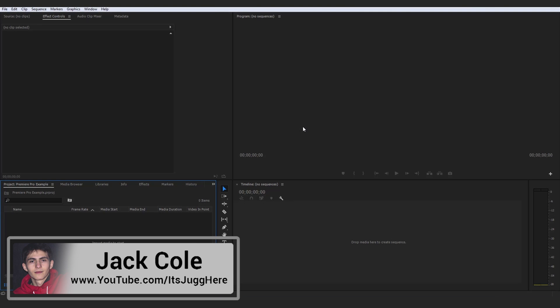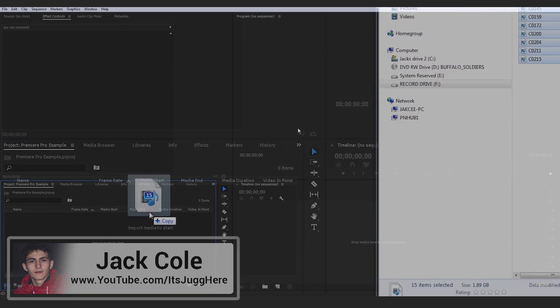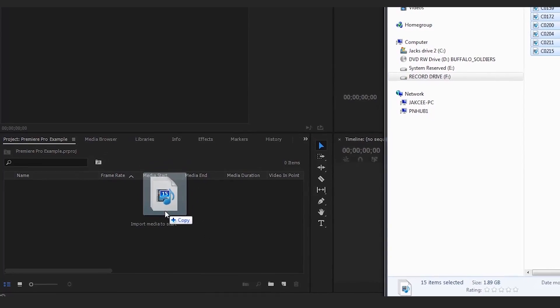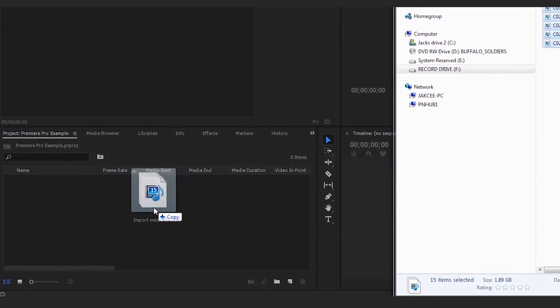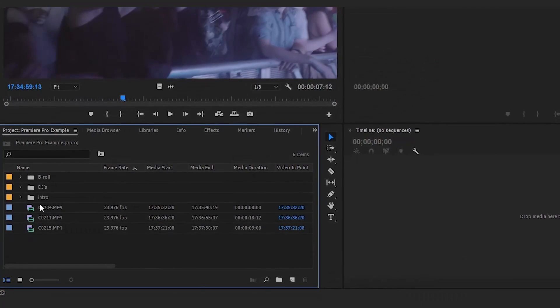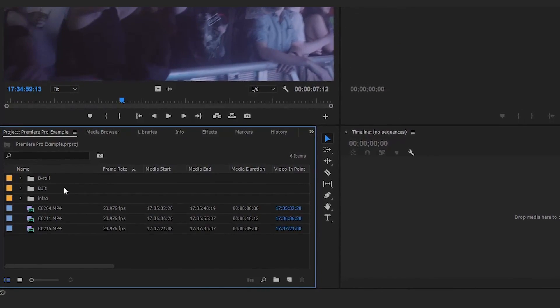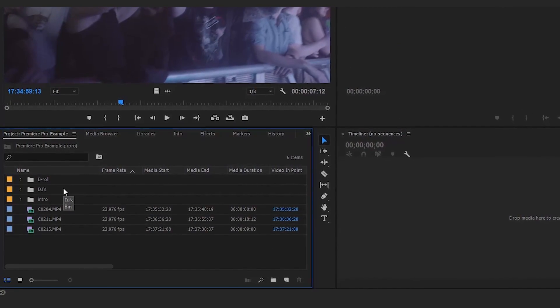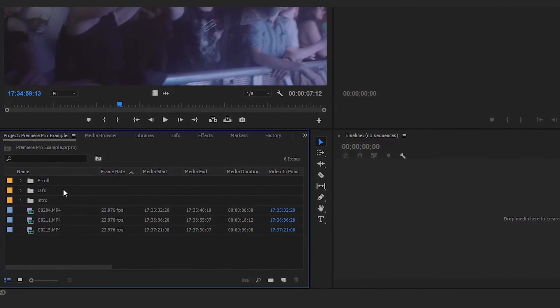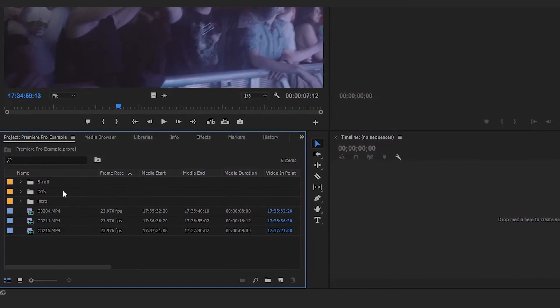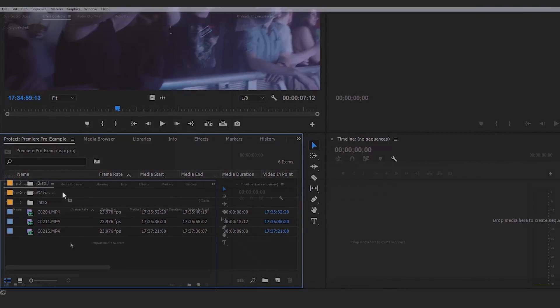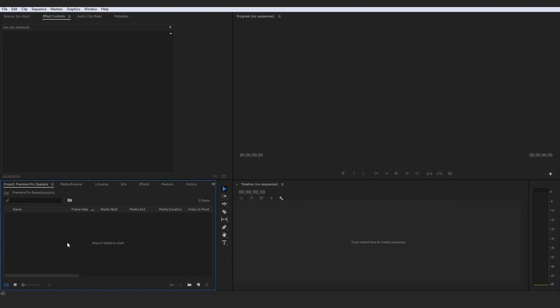Okay guys, so next up on the list is we're going to be working through importing media and organizing those clips once you've actually imported the media into your project and already have all your clips down here. Now both of these are obviously very crucial parts of the video editing process.